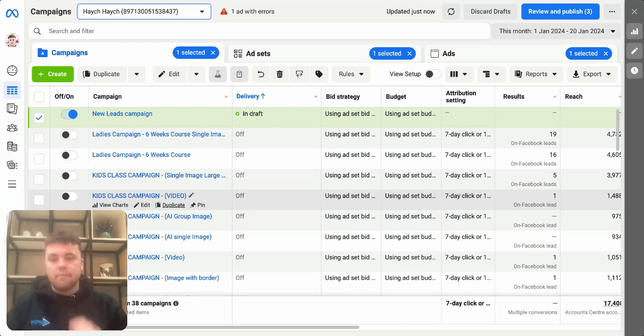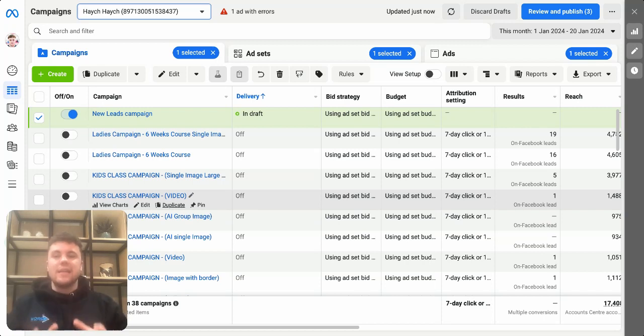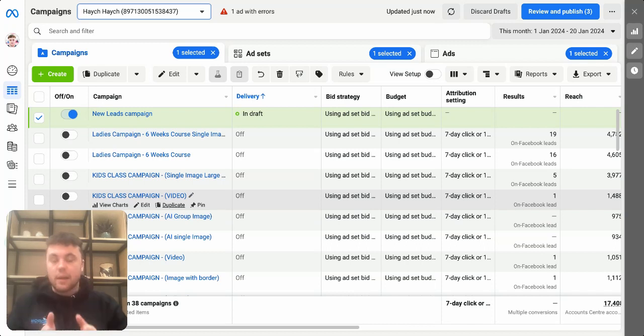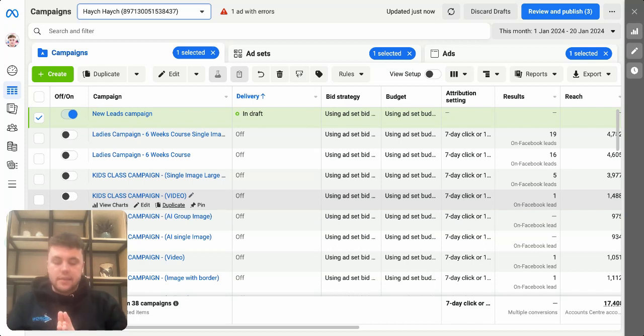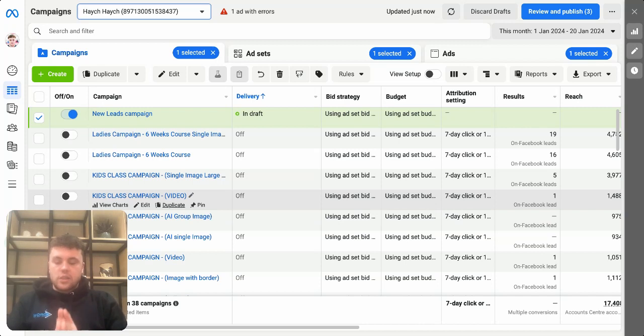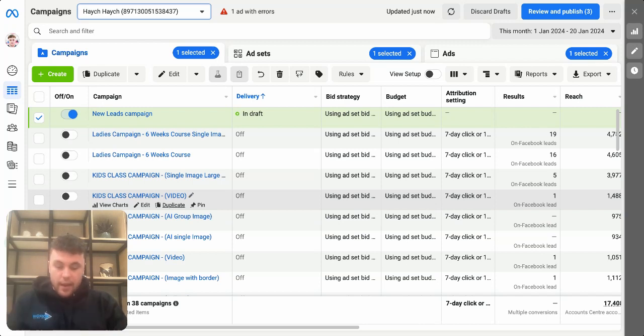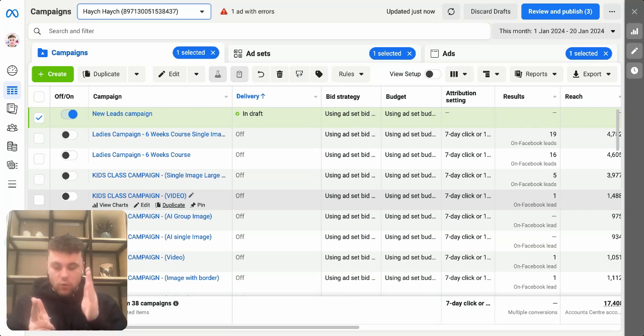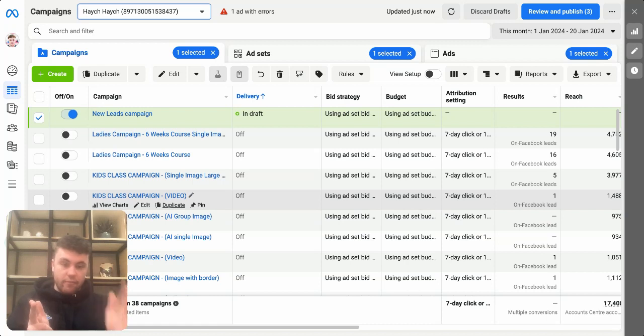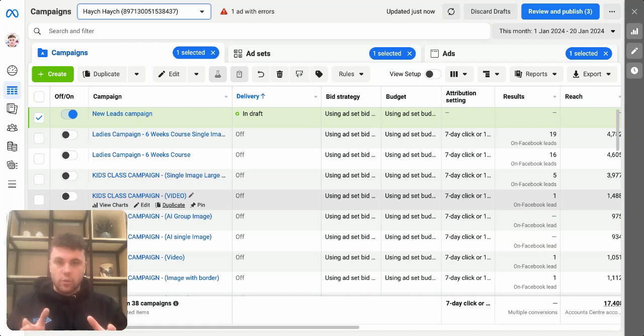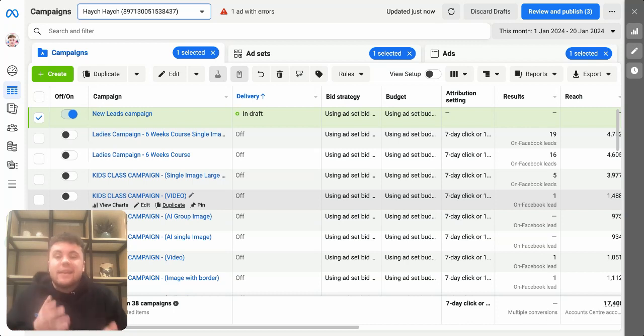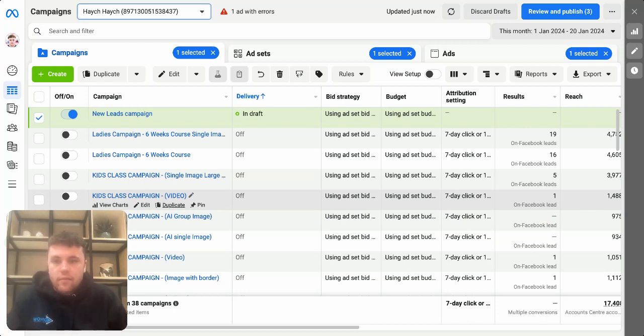When you are spending money on Facebook ads, you need to spend an amount of money that you are comfortable with spending. And what I mean by that is across a month, what's an amount of money that you could spend and still feel comfortable even if you didn't get a single member from that amount of money? That's a question I want you to ask yourself. Some people might be able to spend a thousand pounds and if they didn't get too many members from that, it wouldn't change their life.